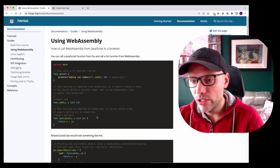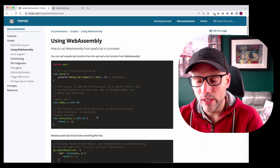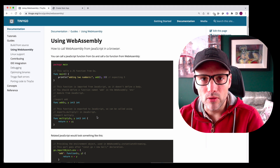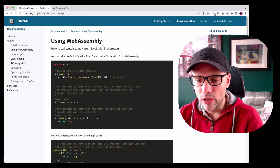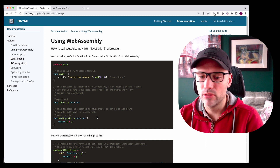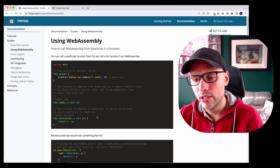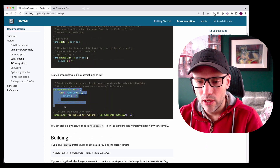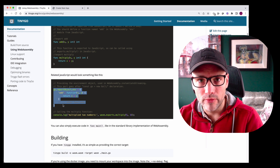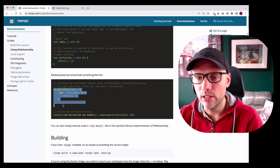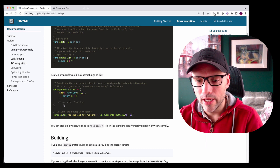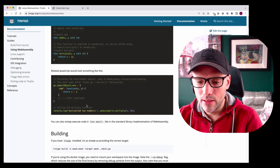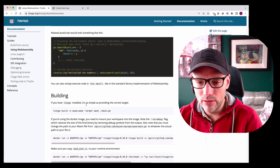There's a really good guide on their website, which you can see here. It gives you a simple Go file which adds some numbers together, and it also gives you an example of passing in a JavaScript function which the Go code can also execute. That's quite interesting, so I gave it a go.